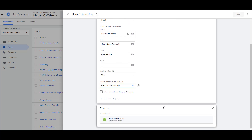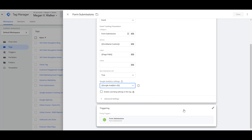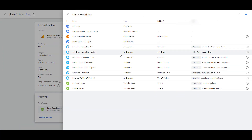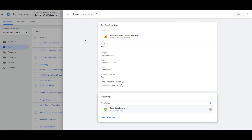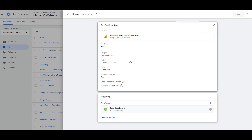Finally, at the bottom you set how this tag is triggered. I've already added the form submission trigger — the one we set up at the very start. So the tag will pass this event information back into Google Analytics: category is 'form submission', action is the form name from our custom variable, and label is the page path.